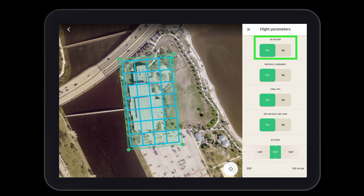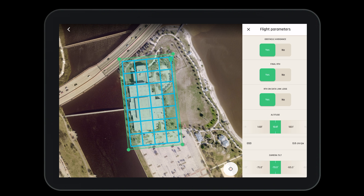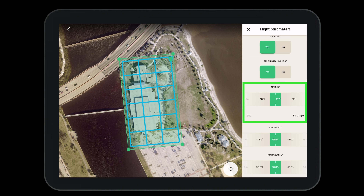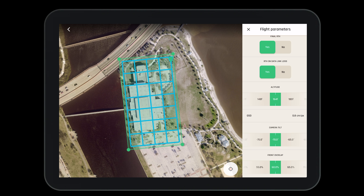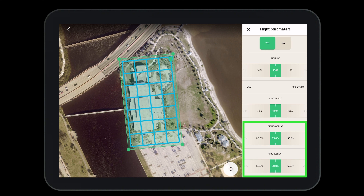Under flight parameters we can set the drone to use 4G to upload photos directly from the aircraft to the PIX4D cloud, turn obstacle avoidance on or off, set the drone to return to home when the mission is complete or if signal is lost. We can modify our altitude which will directly correlate to the ground sampling distance — the higher the altitude the higher the GSD. We can change our camera tilt and adjust our front and side overlap.